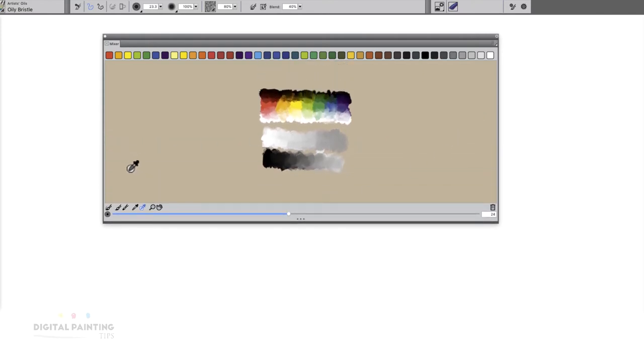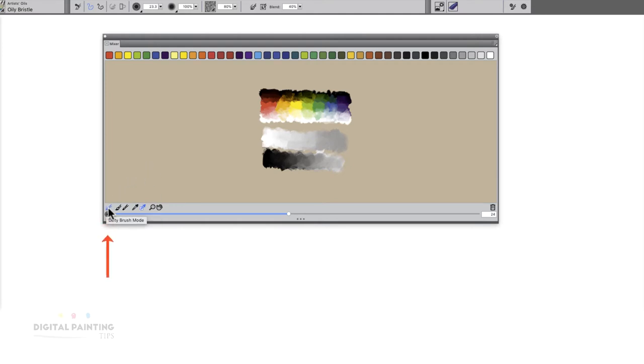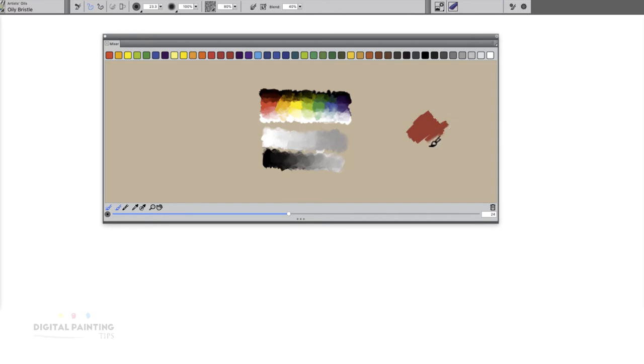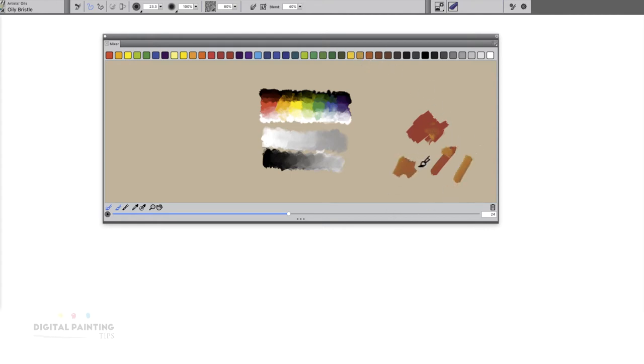On the bottom tools we have the first one which is called dirty mode or dirty brush mode. What that means is if I take this red and I paint it down, then I pick this yellow and start to paint, when I go back to paint down the next swatch, it's taking that new mixture and it applies that color down.